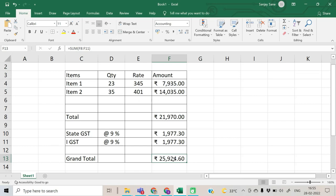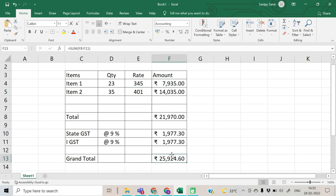The question will be: by changing which particular cell — this cell or that cell — can the amount be manipulated? This amount basically depends on many other things. Considering that, we want to change the grand total to 24,000. Let us go to the Goal Seek utility.